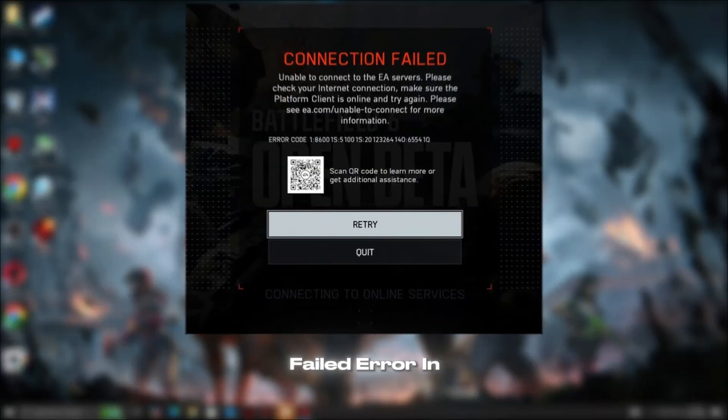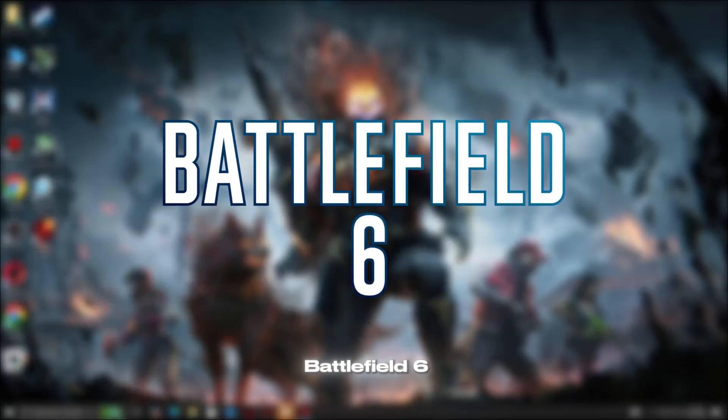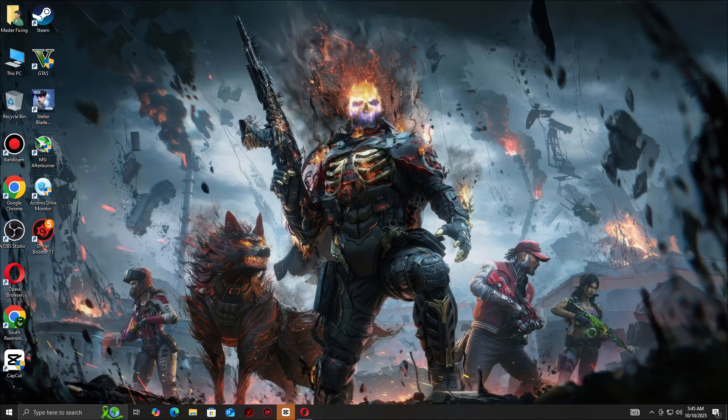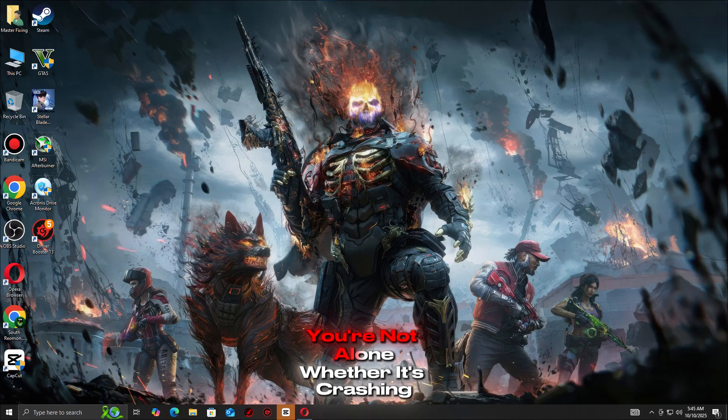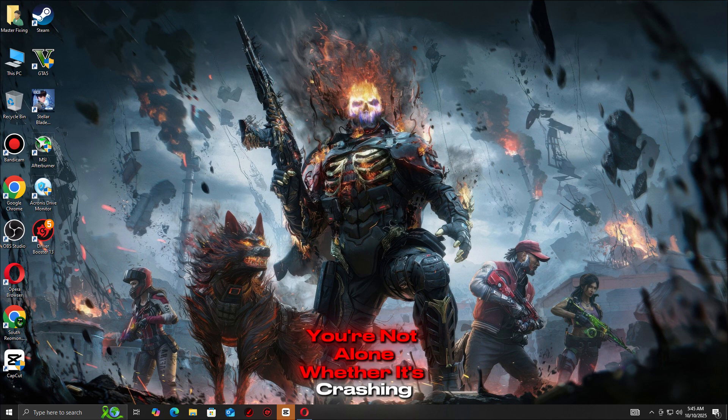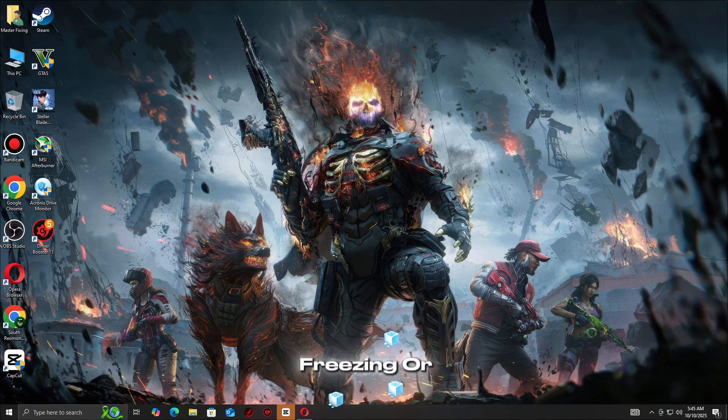Seeing the connection failed error in Battlefield 6? You're not alone. Whether it's crashing, freezing, or refusing to connect,